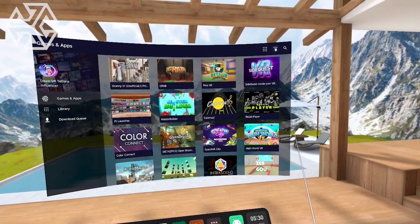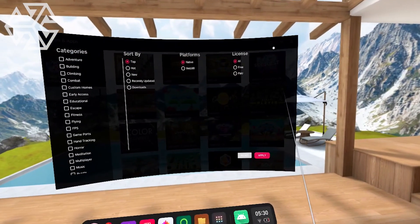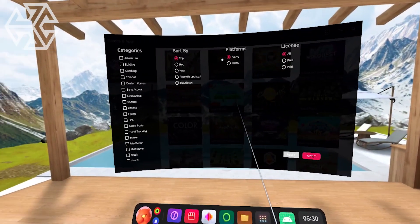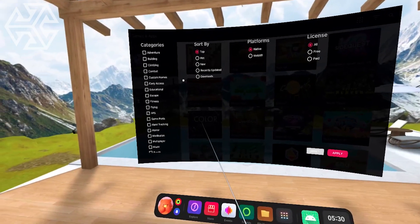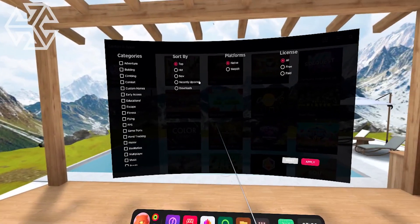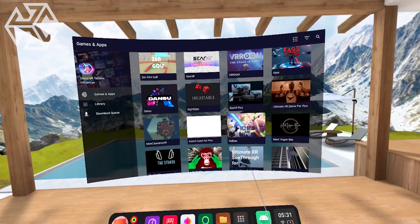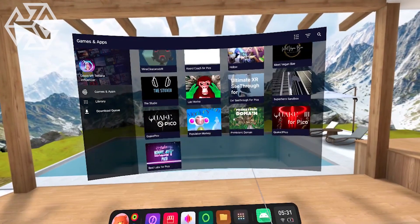In the top right corner, you can also filter the apps by different categories, sort them, and even view free-only games. Our Pico library is already growing, so check SideQuest often.